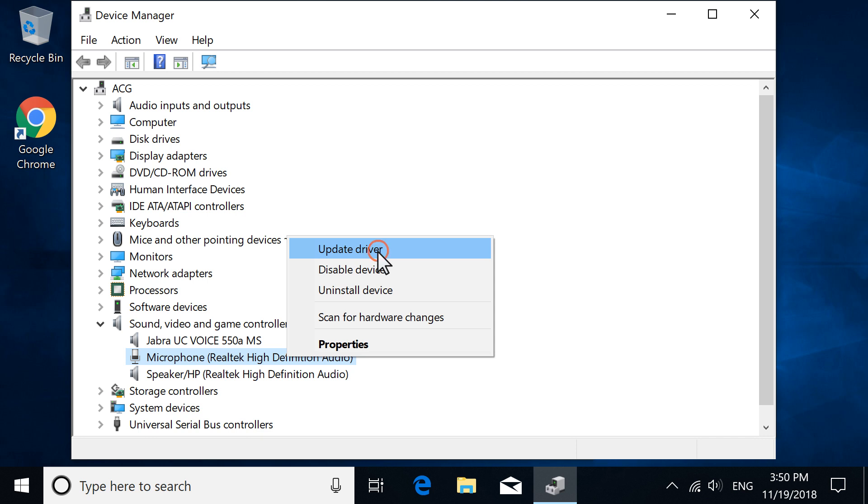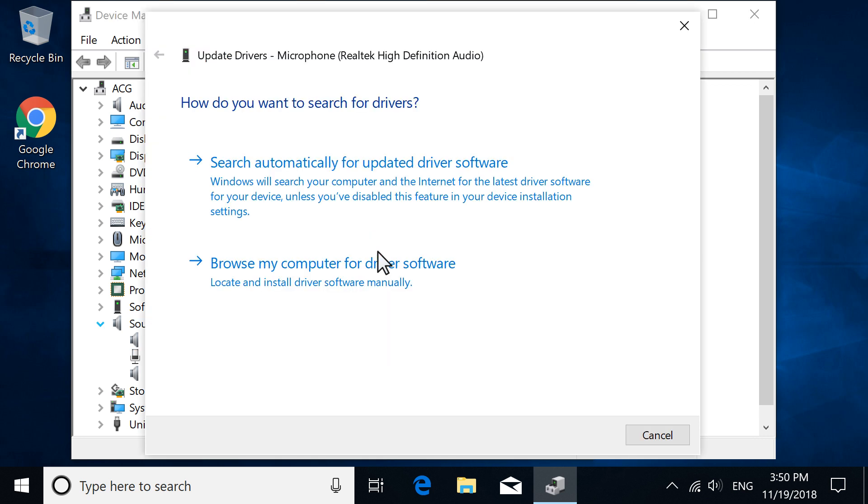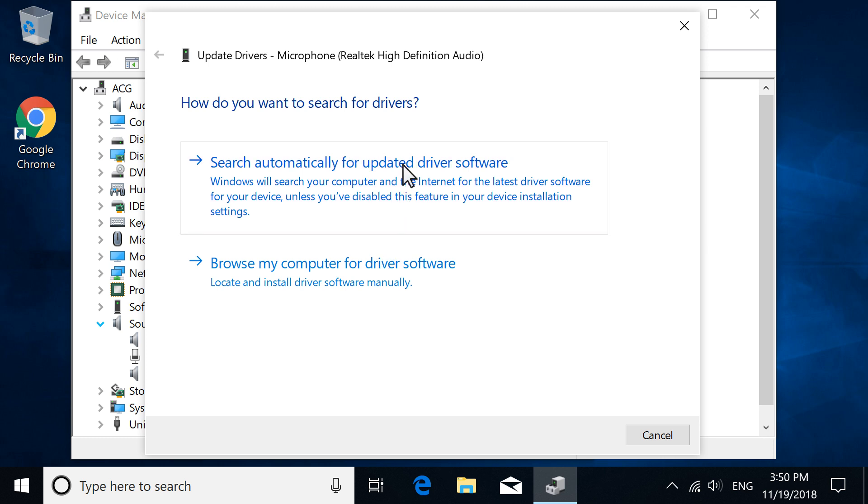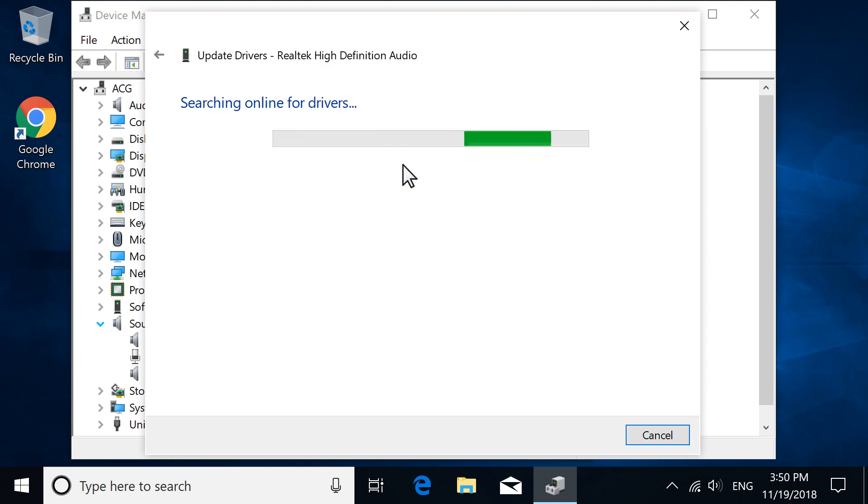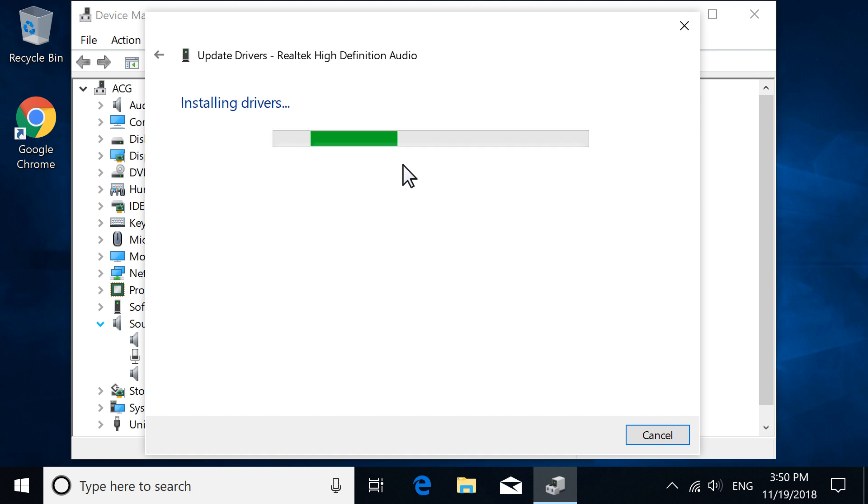Select Update Driver, and then select Search Automatically for Updated Driver Software. Windows searches the computer and Internet for an updated driver, and then installs one if available.